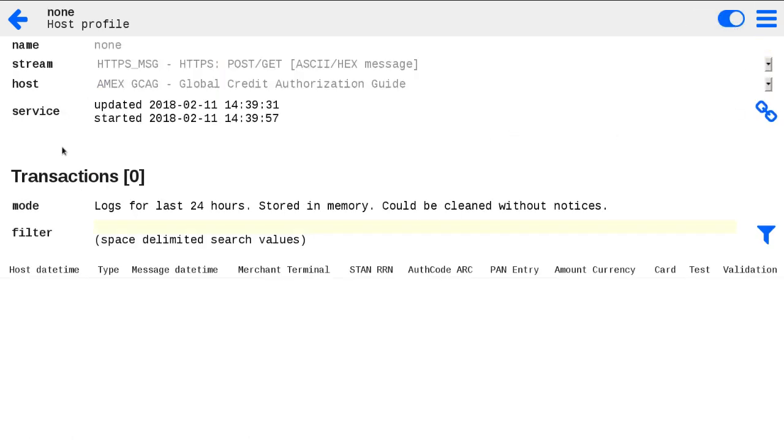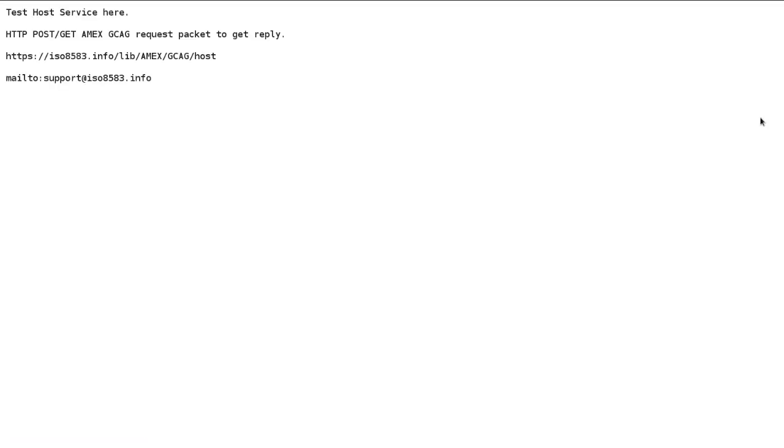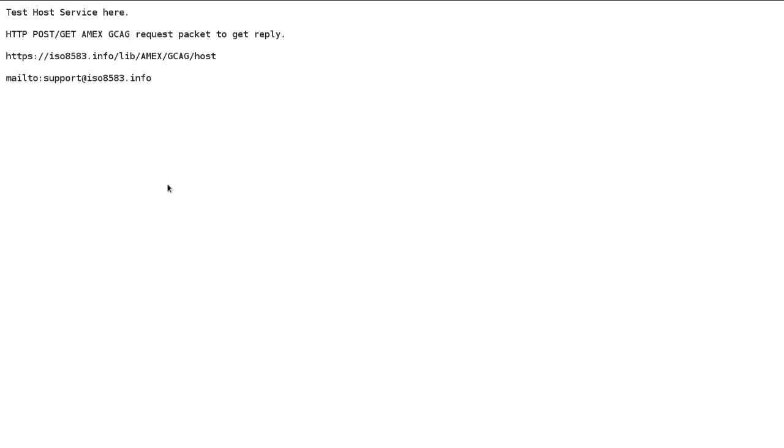Now you will see the started timestamp and the link to your URL of HTTPS service. Clicking on it, you may open URL of your HTTPS host simulator. Without any requests, the URL should show info message with stream type, which is HTTP POST GET and host specification, which is AMEX Global Credit Authorization Guide. This means the service is ready to use.